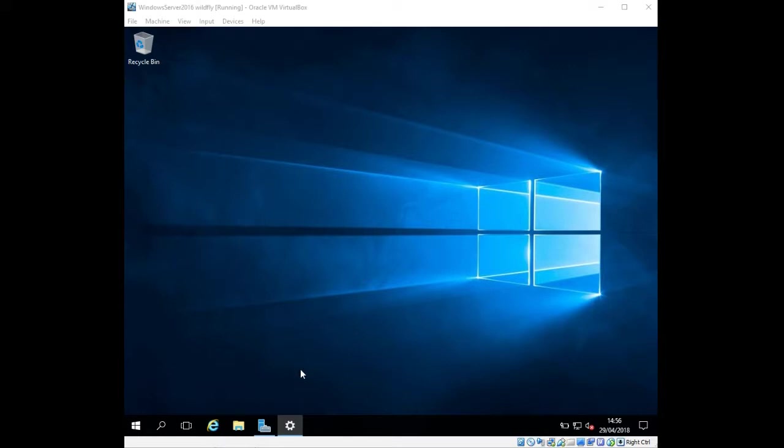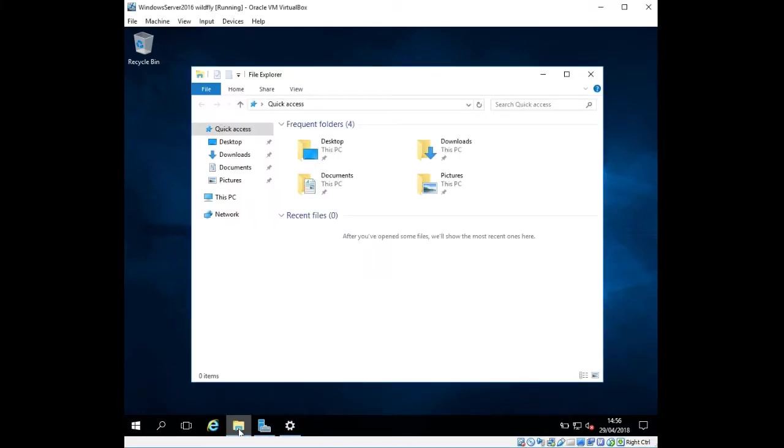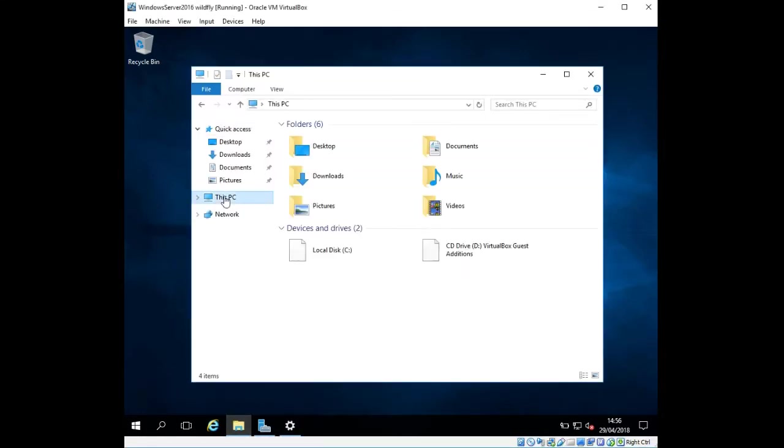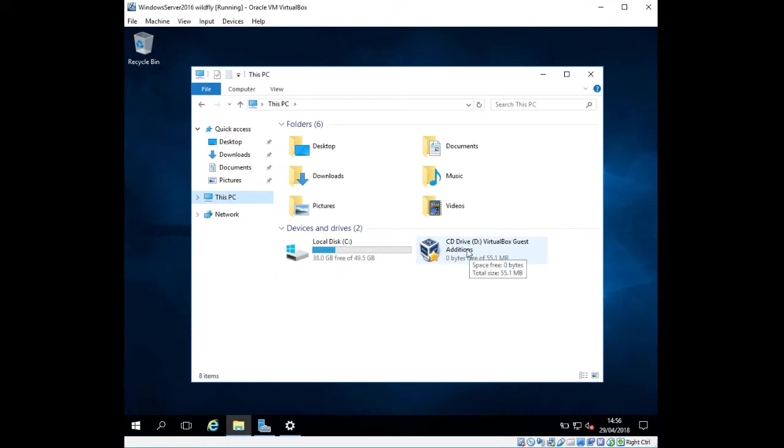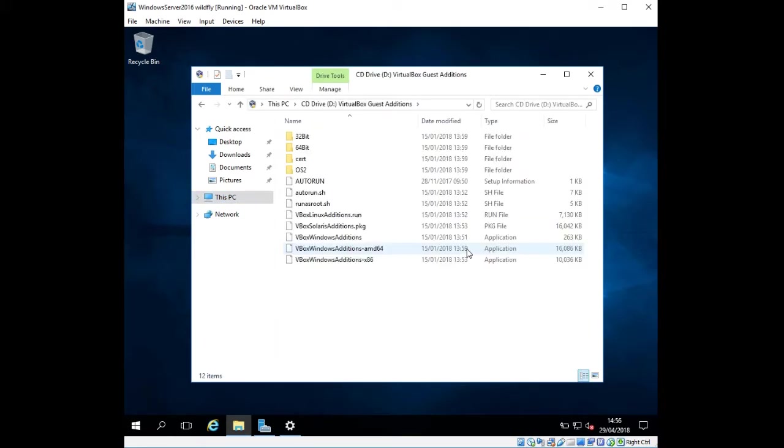Next, I'm going to click on Windows Explorer, then click on This PC, and double-click on the VirtualBox Guest Additions which has been mounted.